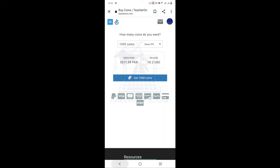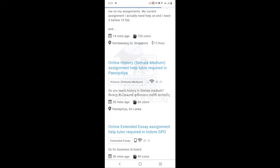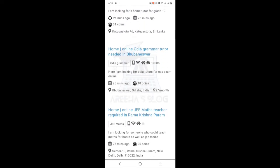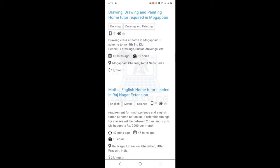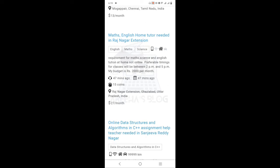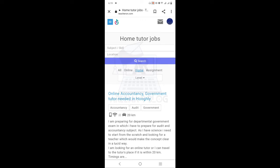Before buying coins, make sure you apply to the right listings — be 100% sure. Don't waste coins. Apply only to specific subjects in which you are very strong. Make sure you can access the client's requirements before spending coins on applying.